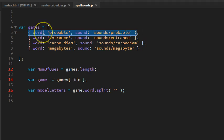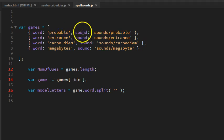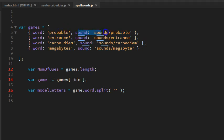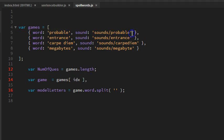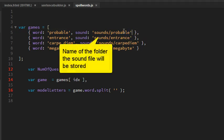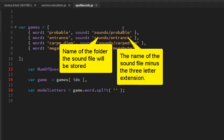The two things we're storing in our JavaScript array items are the word we're going to be using, and the location of the sound file that says 'the word is probable' in a sentence: 'it is probable that it will rain tomorrow, the word is probable.' That's the sentence.